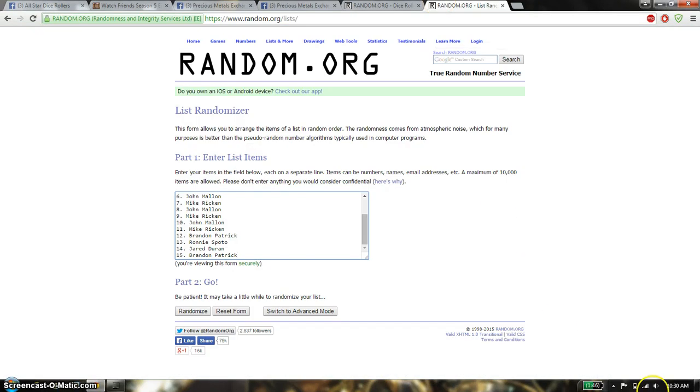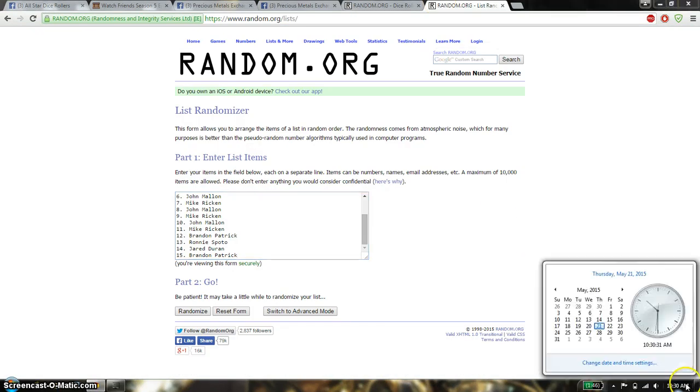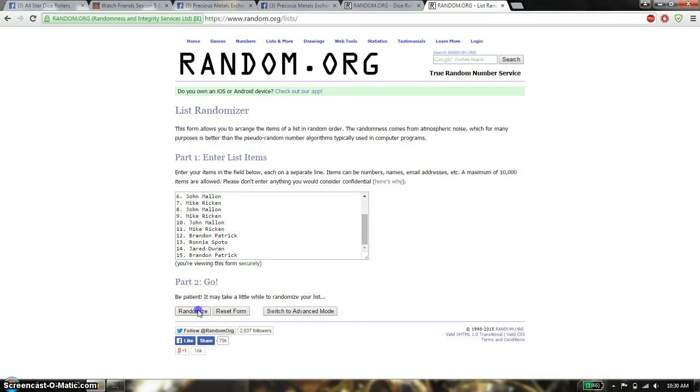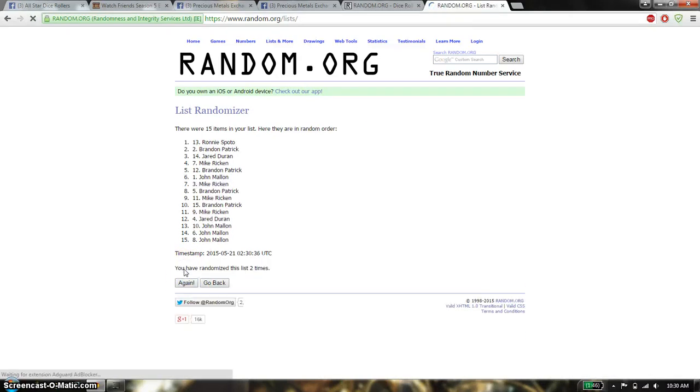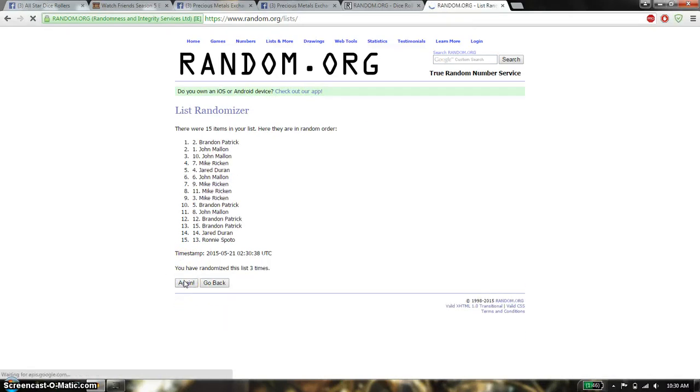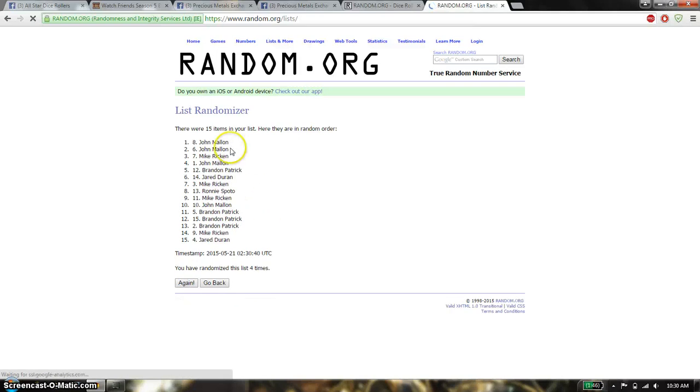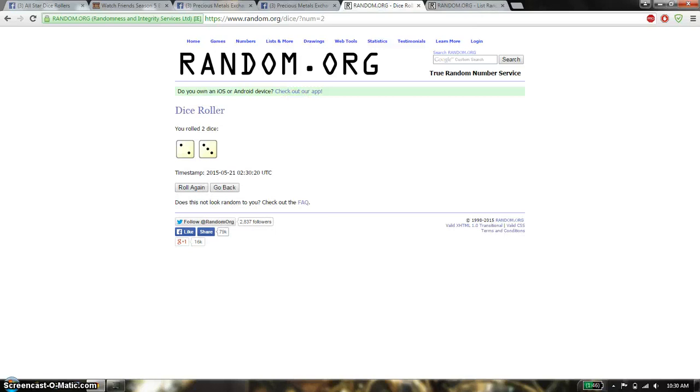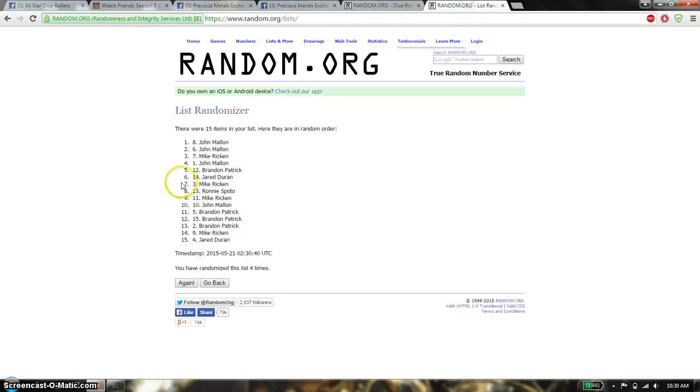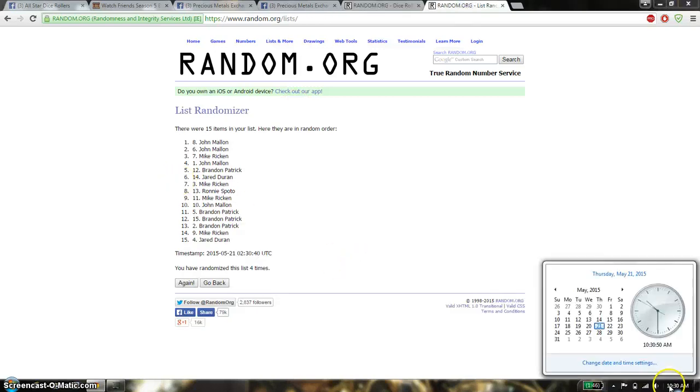So we will start at 10:30. Good luck, everyone. First time we have Mike on top. Second time we have Ronnie on top. Third time we have Brandon on top. Fourth time we have John on top. So far we have gone 4 times. 15 items on the list. Dice roll is a 5. Last and final time starts at 10:30. Good luck, everyone.